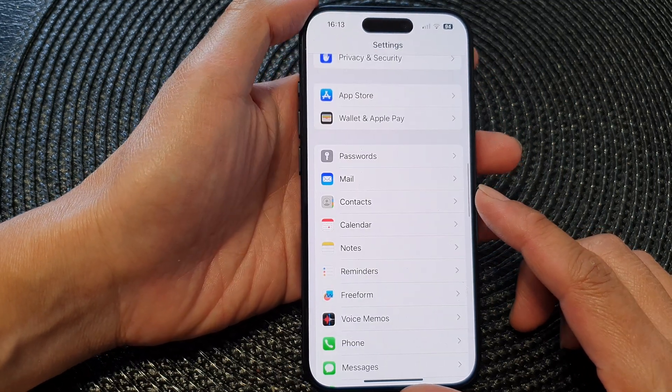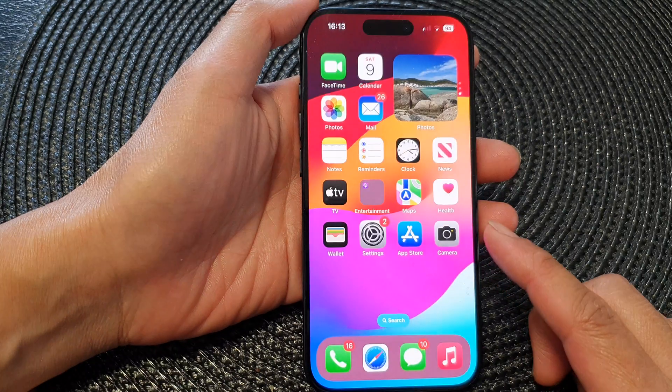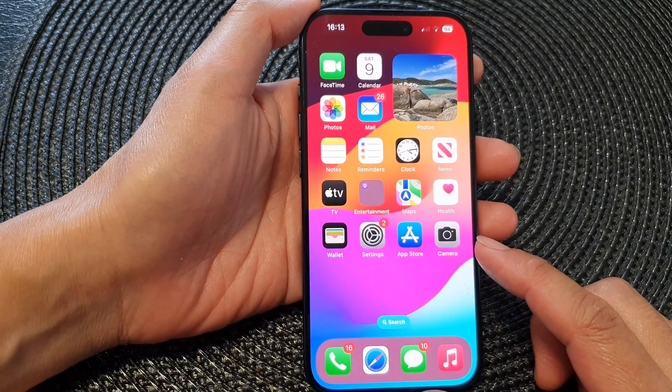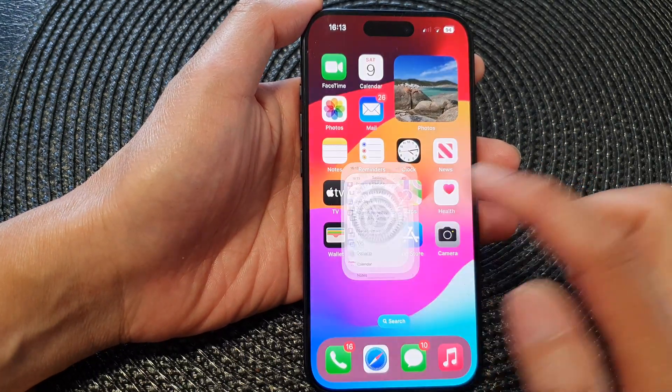First, let's go back to the home screen by swiping up at the bottom of the screen, and from the home screen tap on Settings.